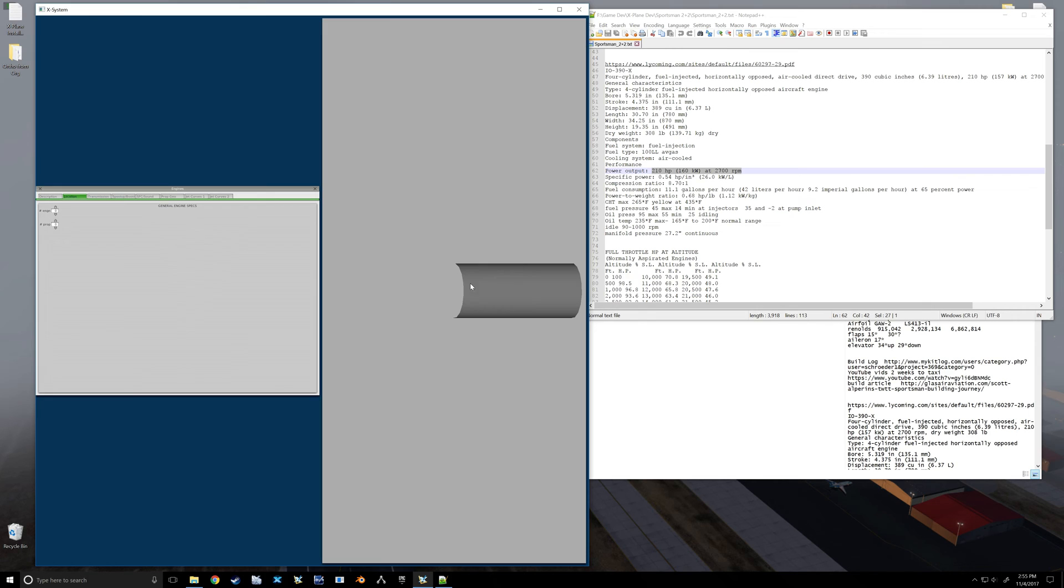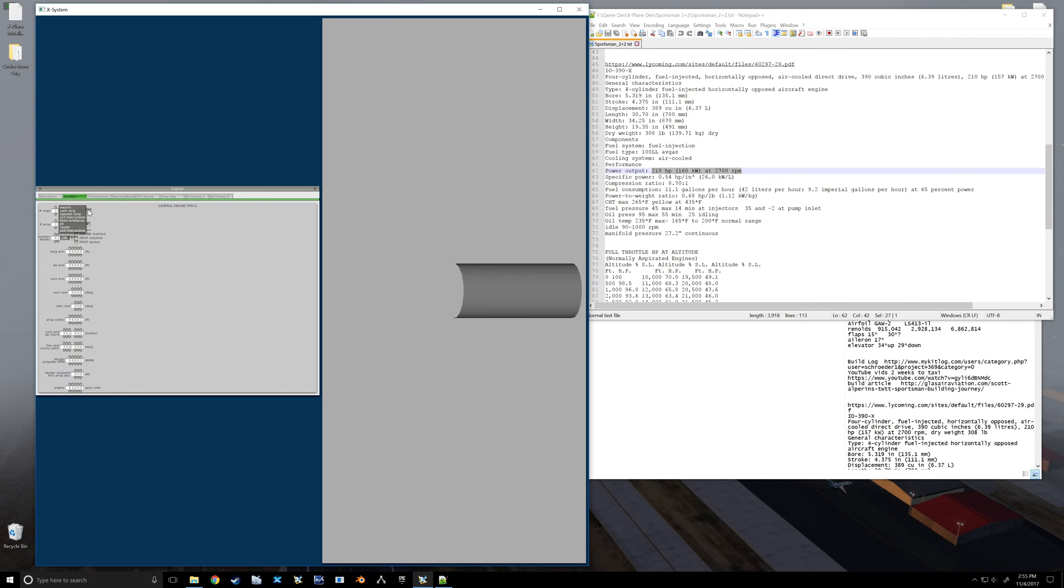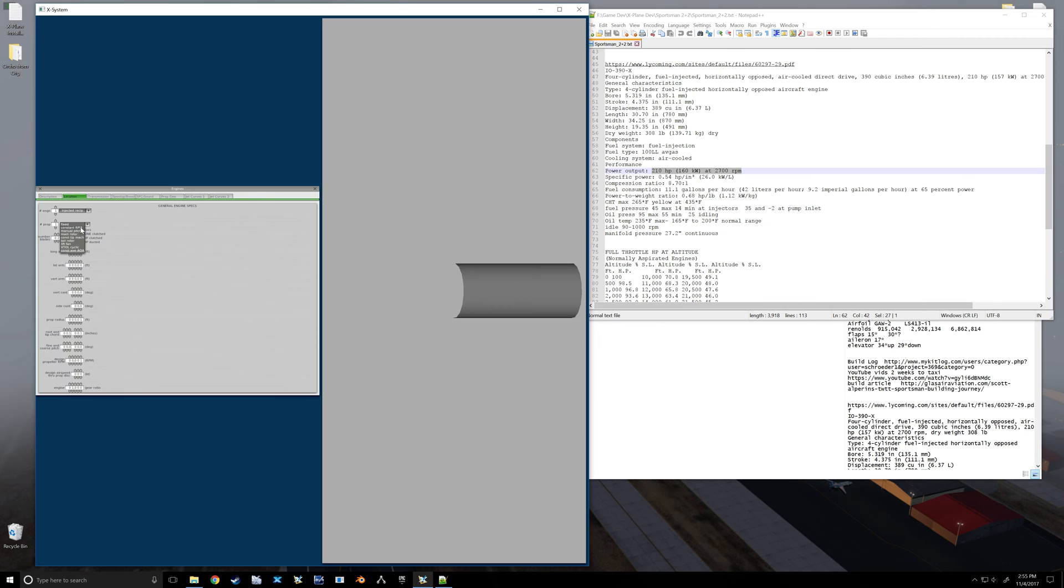Location we're going to work on that once we get our fuselage built, but we're going to have one engine. It is an injected recip. Prop is a constant RPM prop, it's going to be 2 blades.